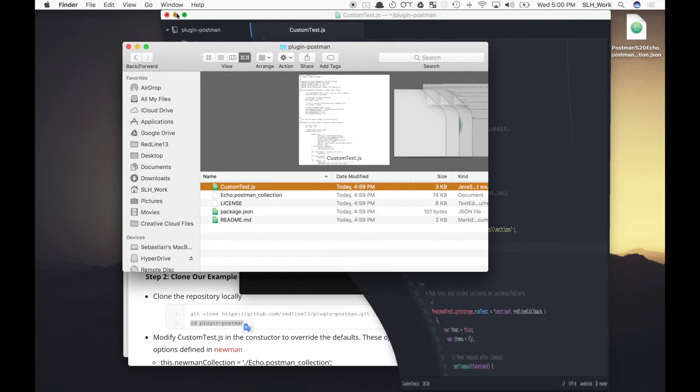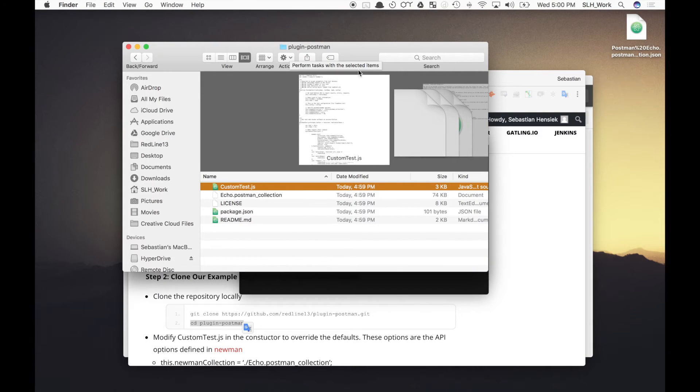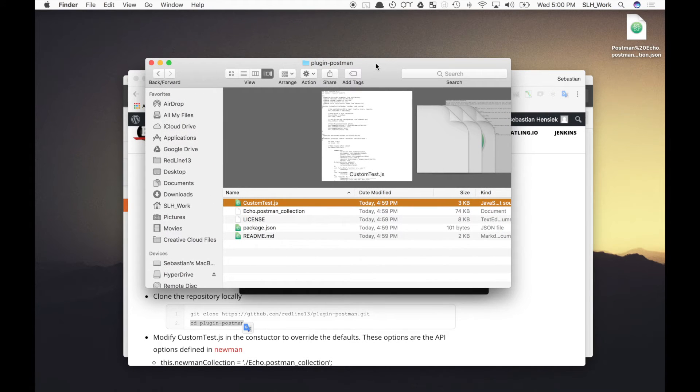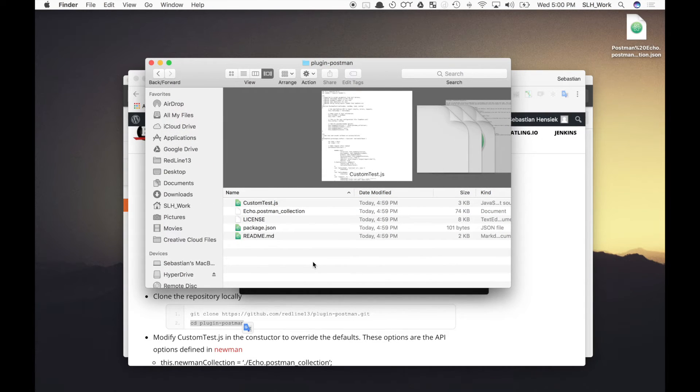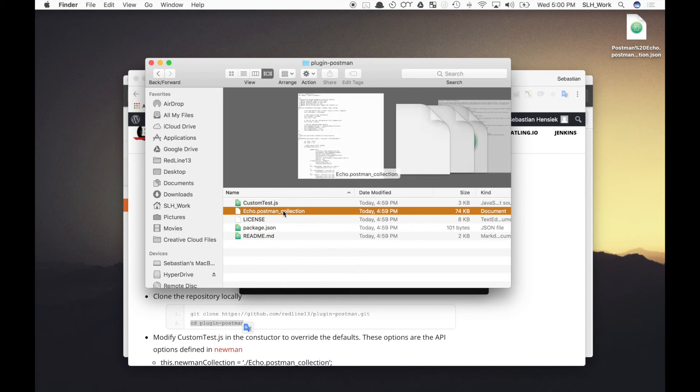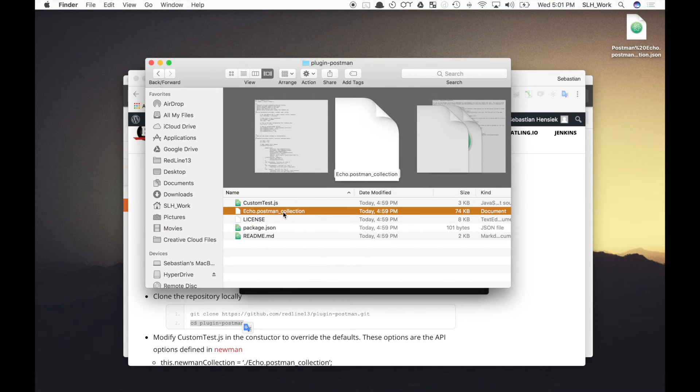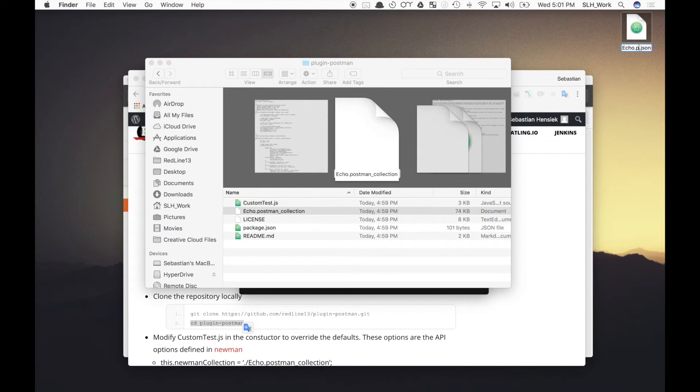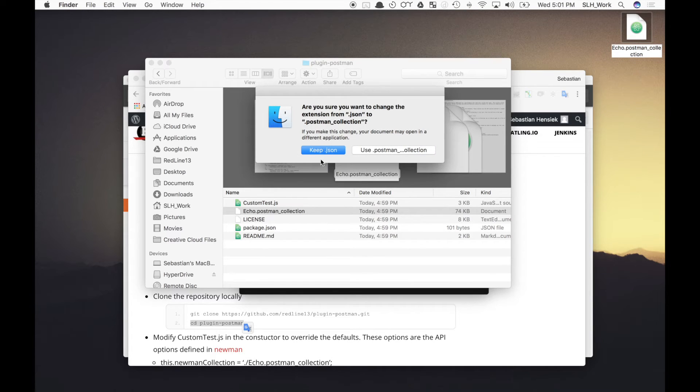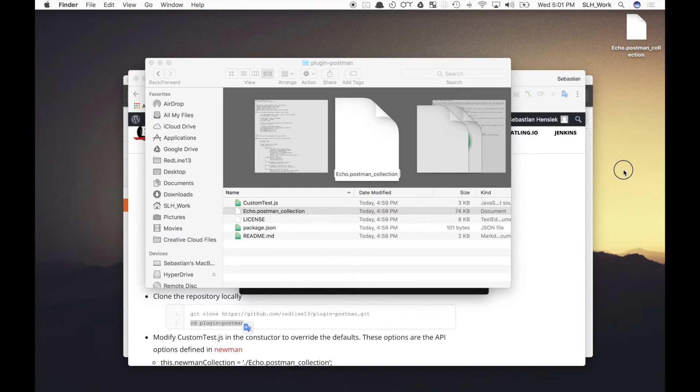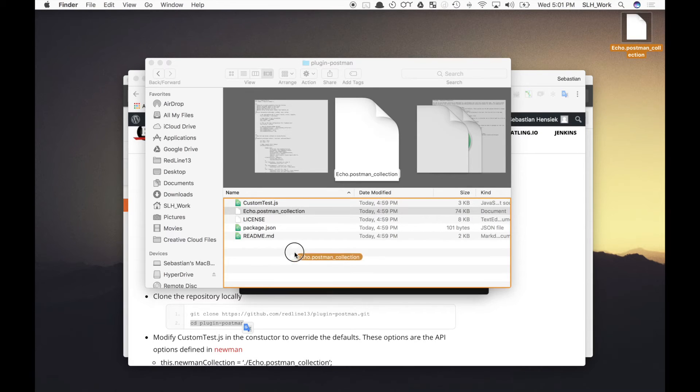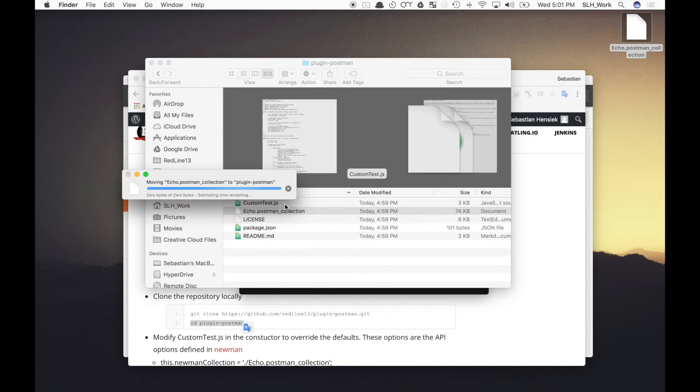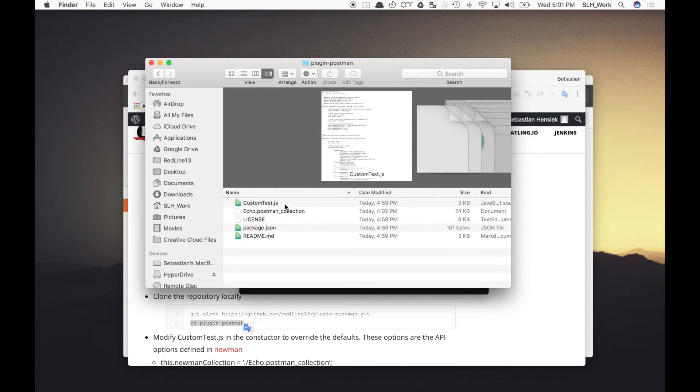But what we want to do is now move our exported collection into this directory right here. But first we have to rename it, so it replaces this file right here. So I'll just go ahead and rename that really quick. Get rid of the .json extension. And then we'll copy this over. It'll ask to replace this. We'll hit replace. And then we're good.